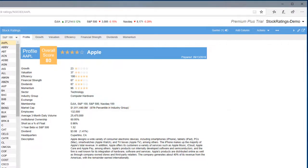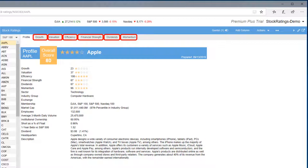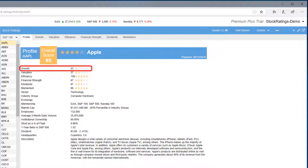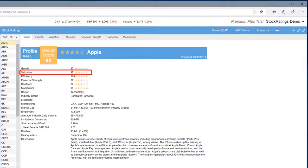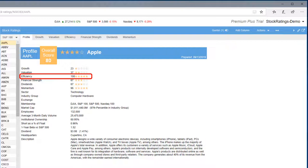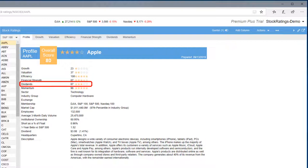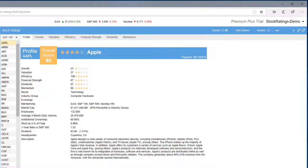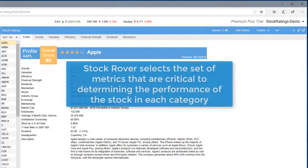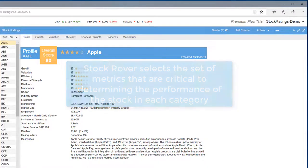Stock Rover is analyzing metrics in the six categories to arrive at the overall score of 80. For each of the six categories—Growth, Valuation, Efficiency, Financial Strength, Dividend, and Momentum—Stock Rover selects the set of metrics that are critical to determining the performance of the stock in that specific category.